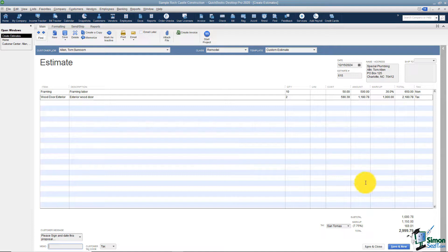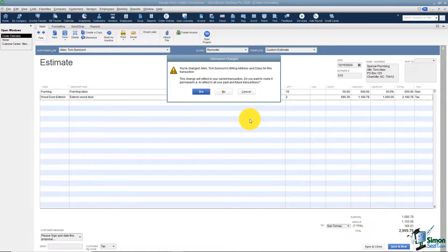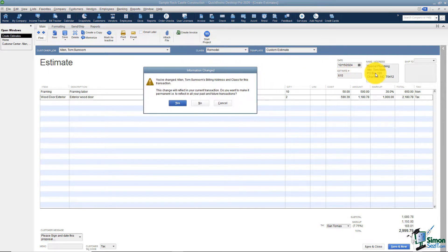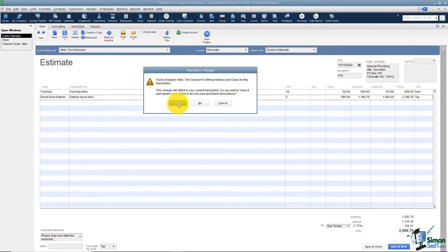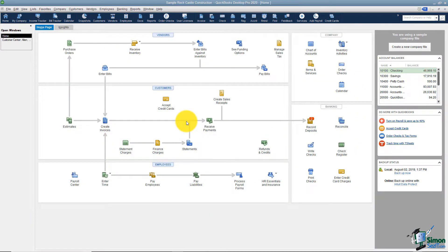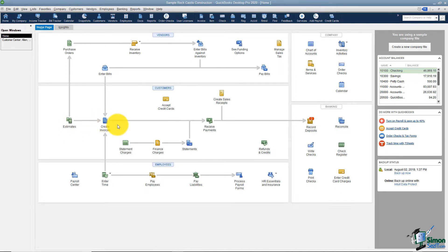I'm going to hit Save and Close at the bottom. Because I changed Tom Allen's PO box earlier, it's asking me if I'd like to change this permanently in his record — I'll say yes, and now that has changed. That's how you go through and set up estimates for customers and jobs. Once you've created the estimates, when the customer says do the work, you'll want to create an invoice. That's where we're going next — Section 3, Invoicing from Estimates, and we'll look at how all the invoicing works.